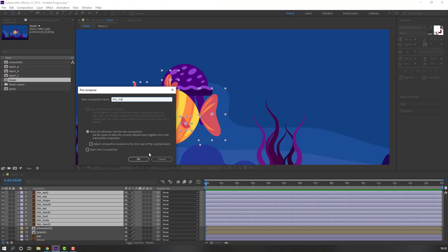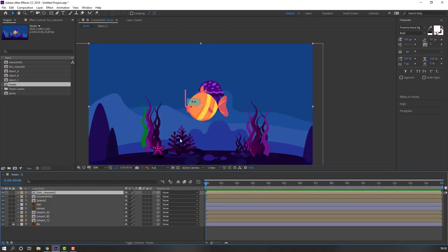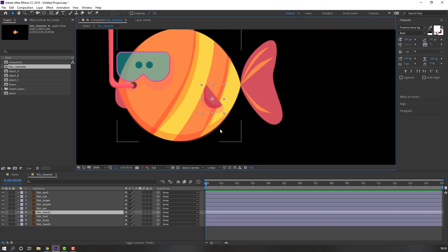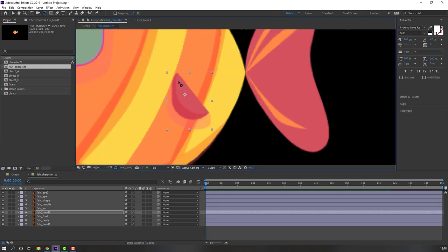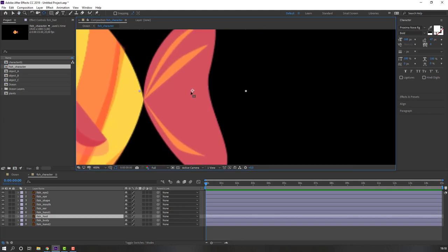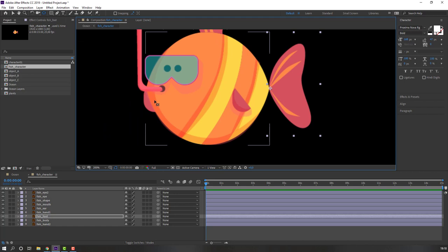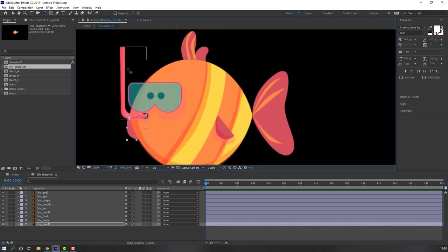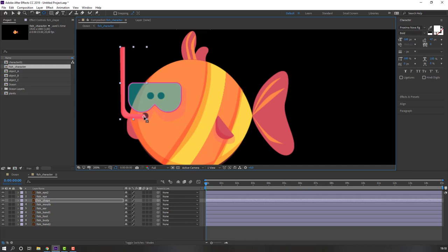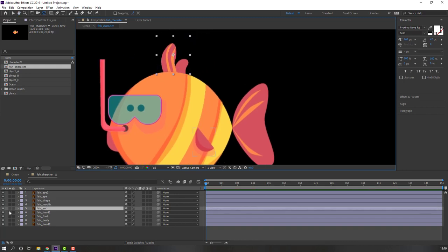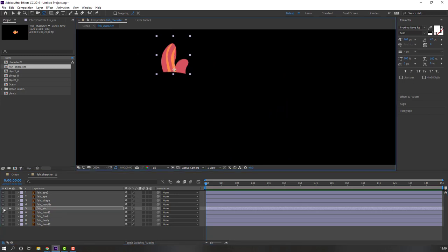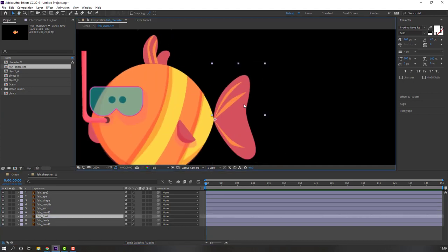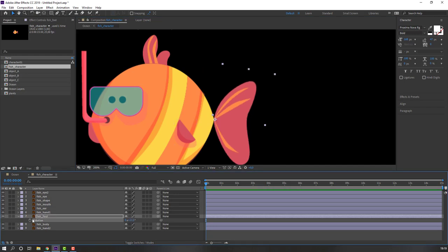Let's open Fish Character and make the animation. Select this fish hand, go to pan behind, move the anchor point here, and select this object, move to here. Select the other hand, move the anchor point to here, select this object, move to here. Select this object, go to solo, move to here. Now let's make a loop animation — change rotation.